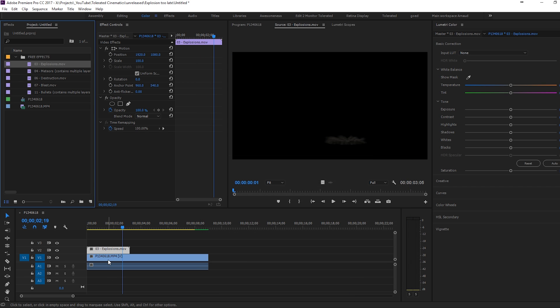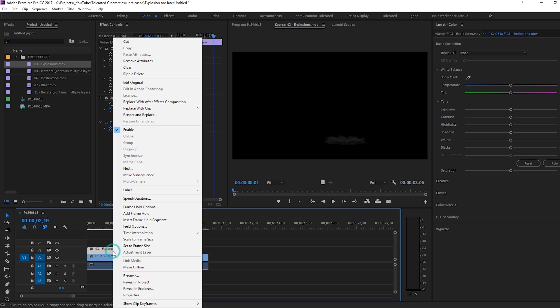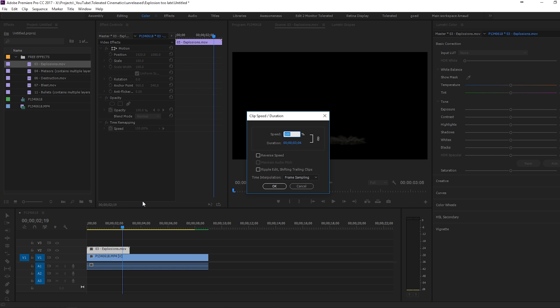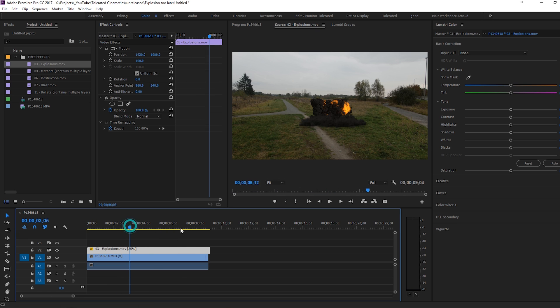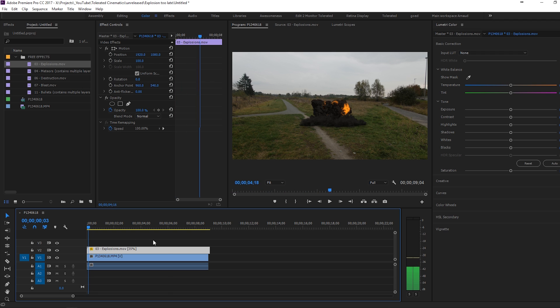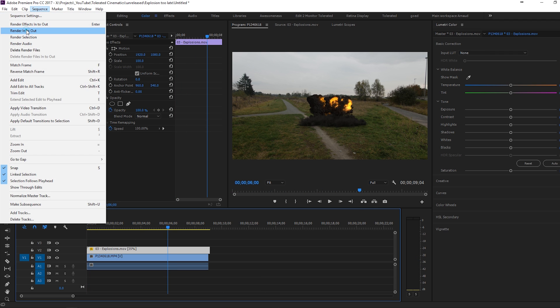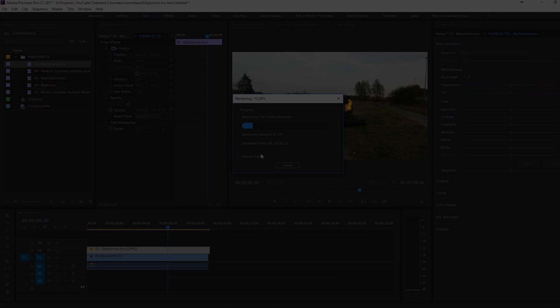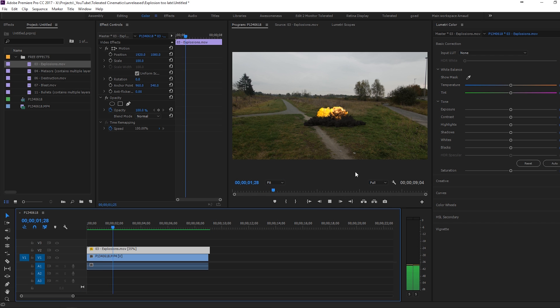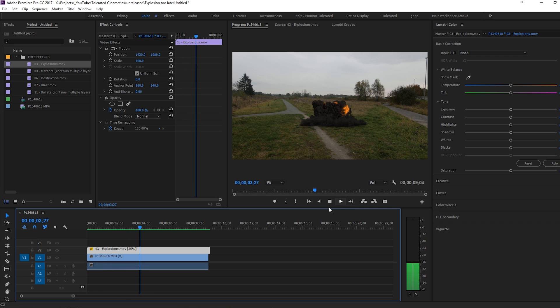So if I'm going to go to speed and duration and I'll change this for example to 35, you're going to see that it's going to fill my complete clip. So now we have this explosion filling the whole clip. If I'm going to render into out, you're going to see... Well, let's render it out first.